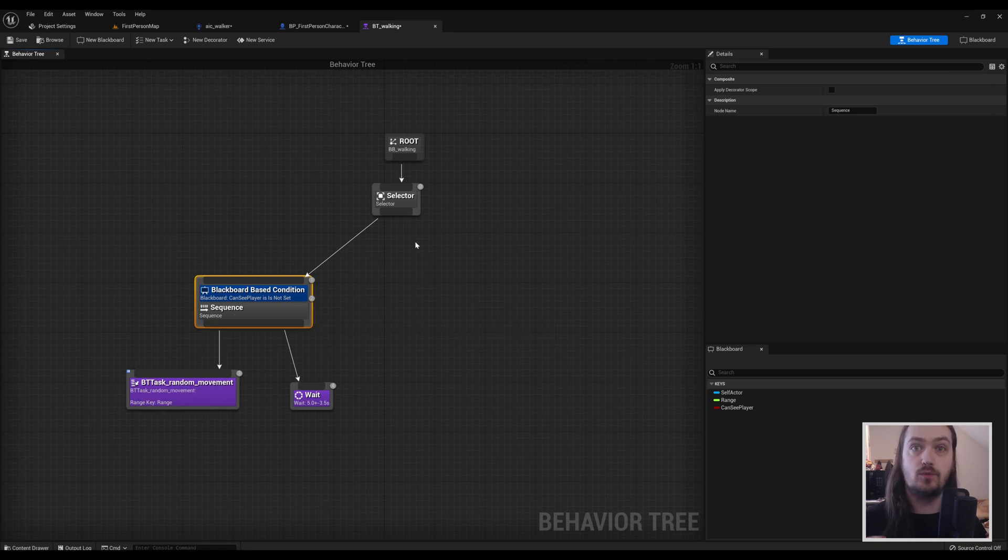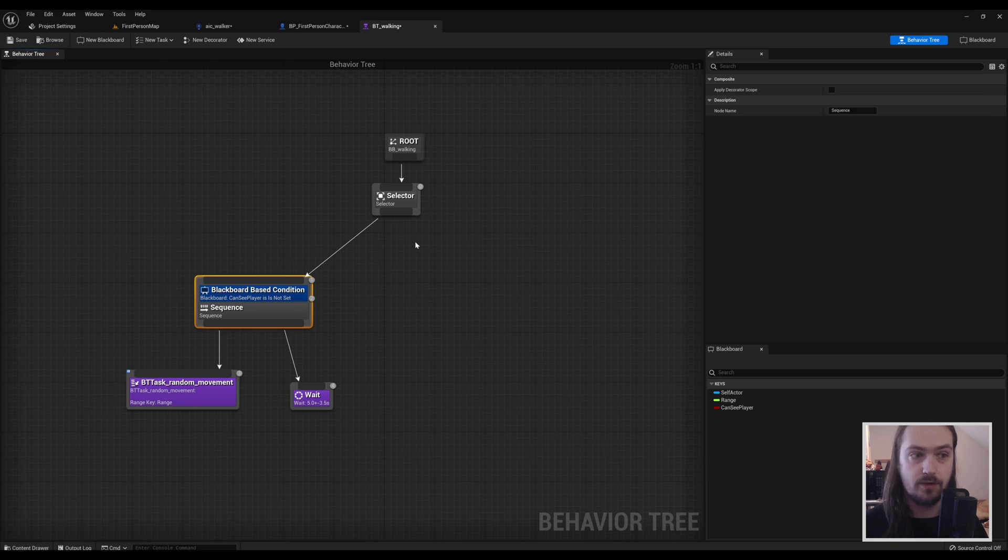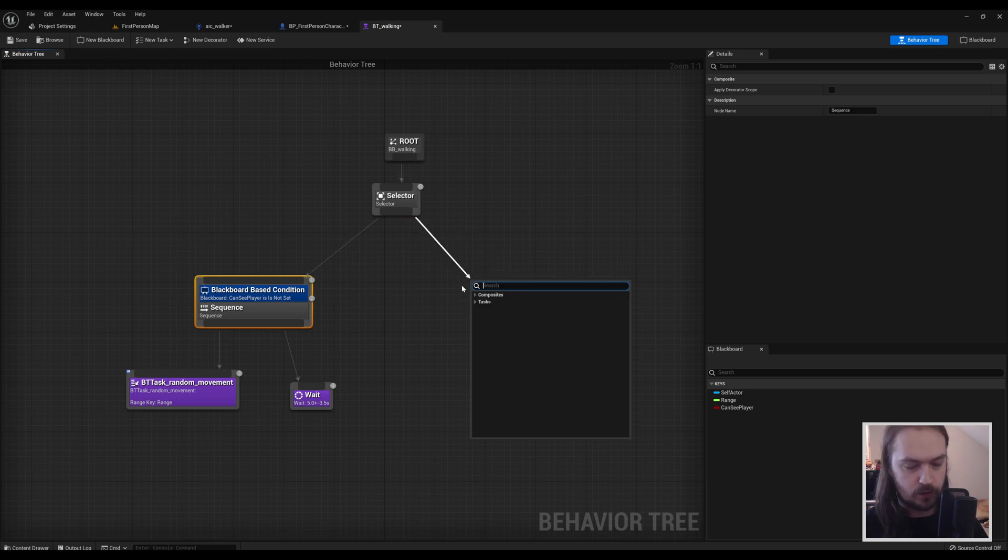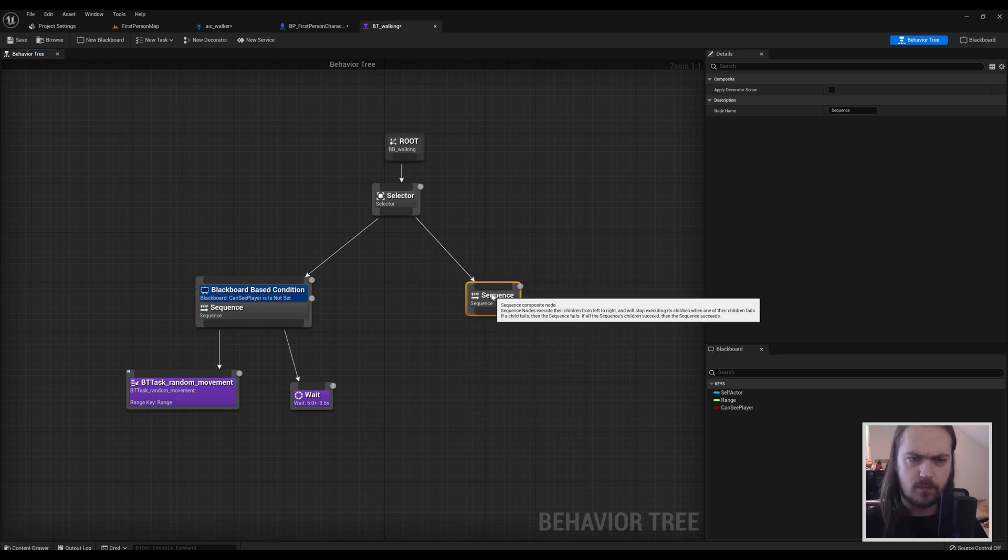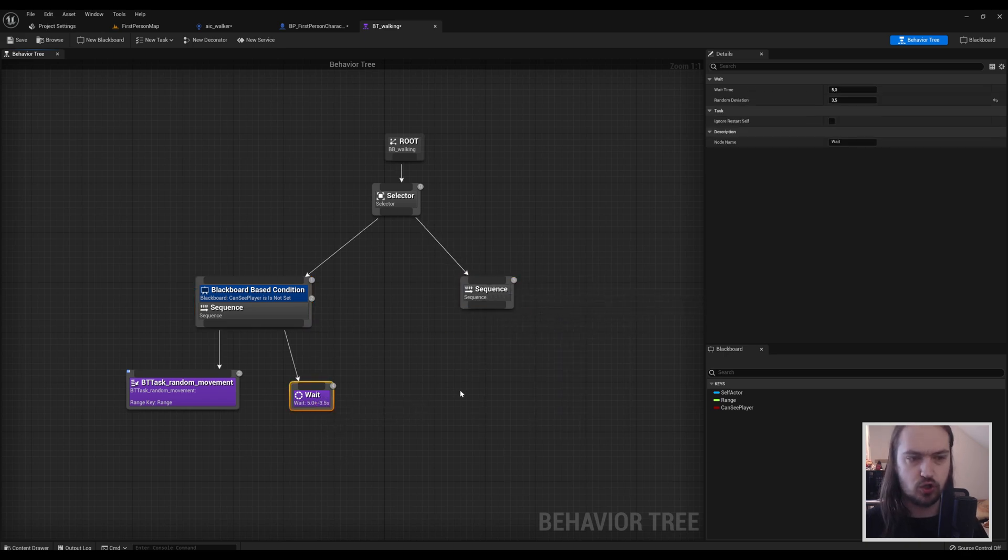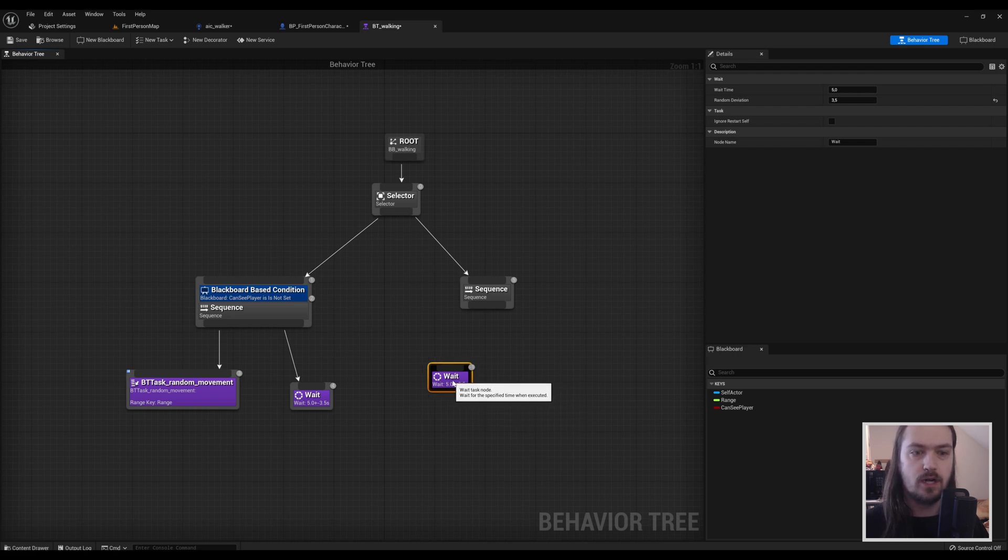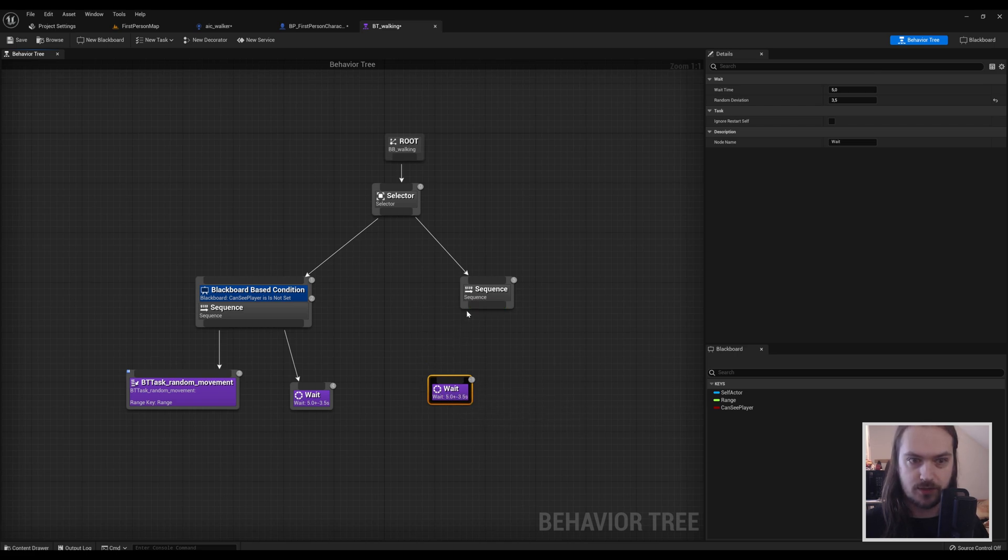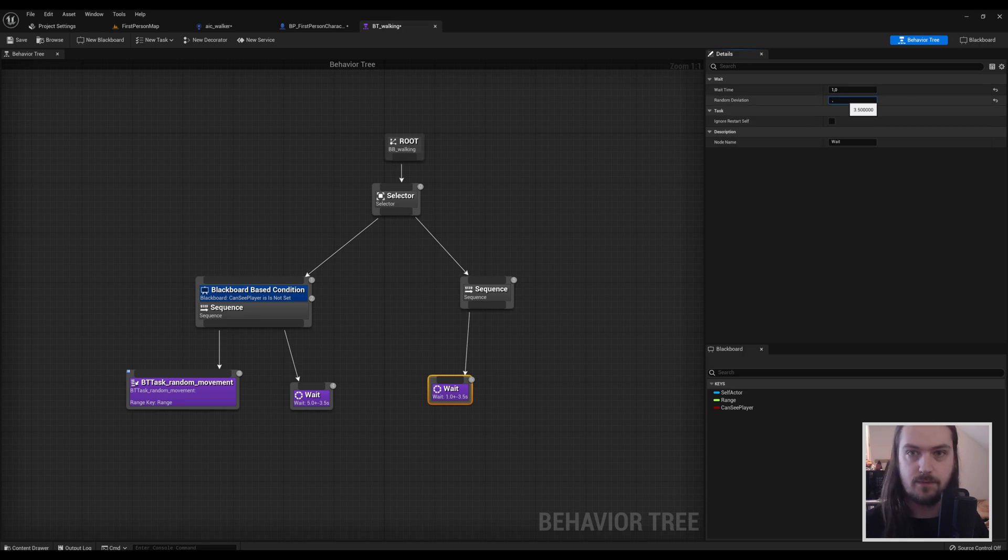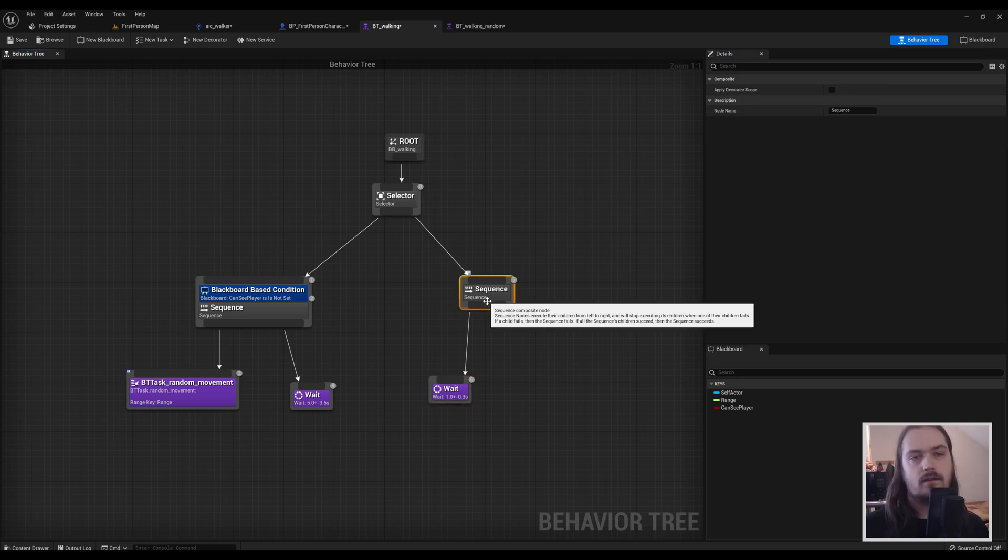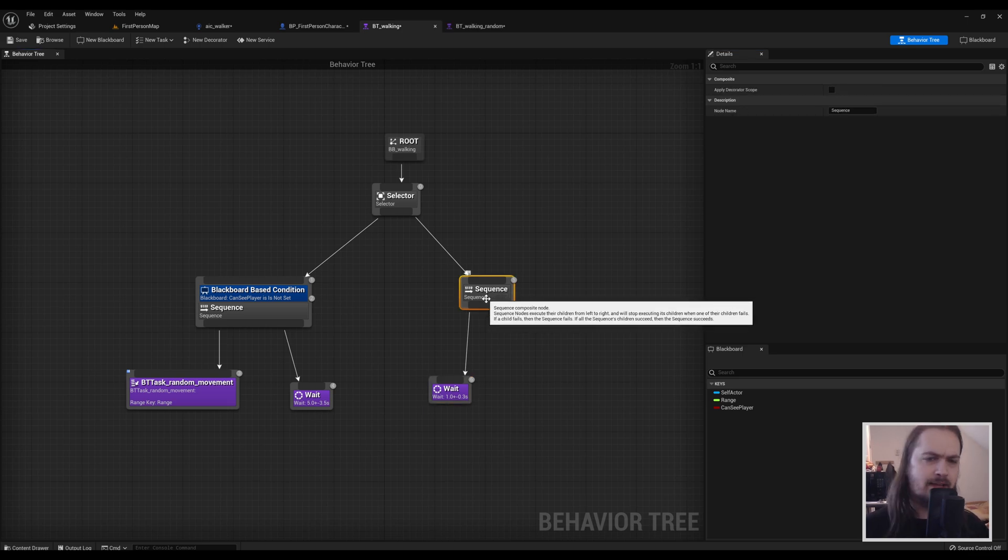But we also need to give it something else to do if it doesn't do this. So we're going to drag off this again. We're going to make another sequence, and this one we're going to just copy over this waiting node. We're going to start with waiting. The wait time for this one is going to be a little shorter. I'm going to say one second with a random deviation of 0.3.